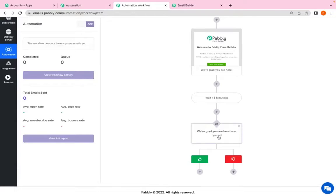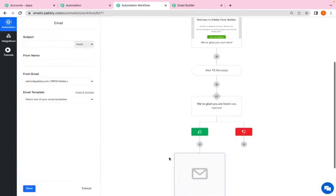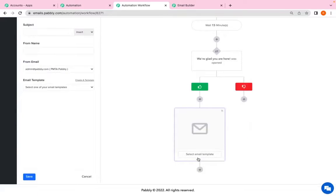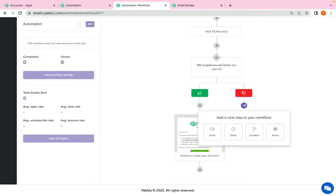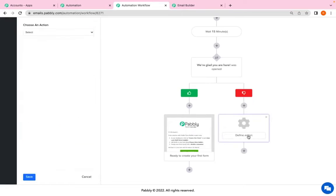If this email was opened then we'll send them one more email and that is create your first form. If this condition was not fulfilled I want my subscribers to be moved to some different list.